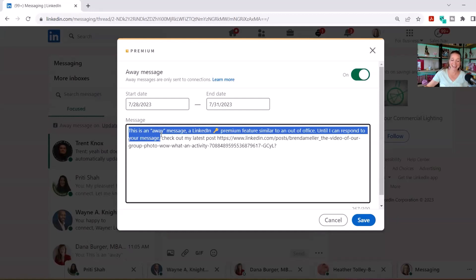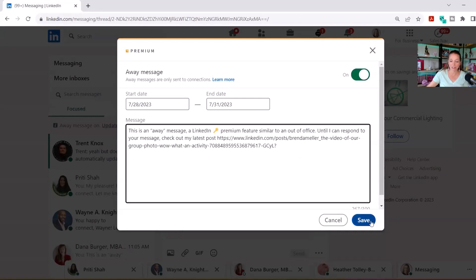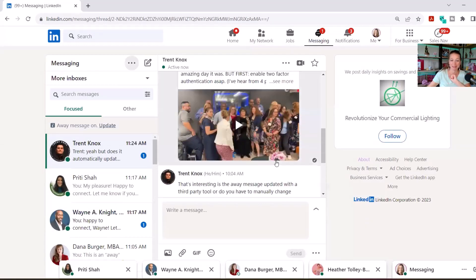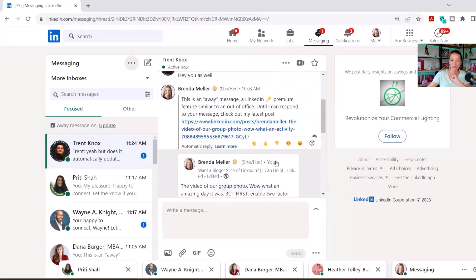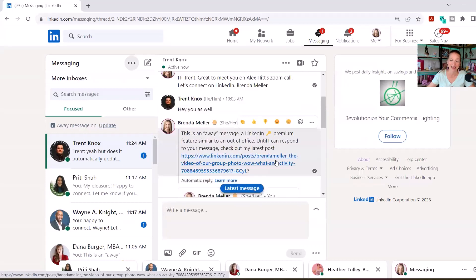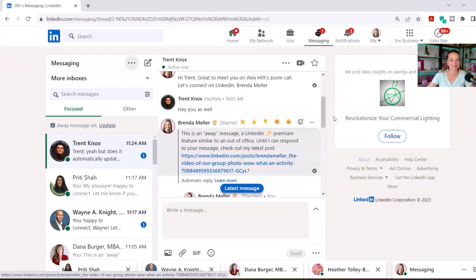All right, so that's it. That's all about the away message. As soon as you're happy with it, go ahead and click on save. Then you can start to send that off to connections, just like this message occurred with Trent this morning, who was my inspiration for this video. Again, my name is Brenda Meller. I help business professionals and job seekers get a bigger slice of the LinkedIn pie. If I can help you, please message me on LinkedIn or email me at Brenda@mellermarketing.com. Thanks for watching.